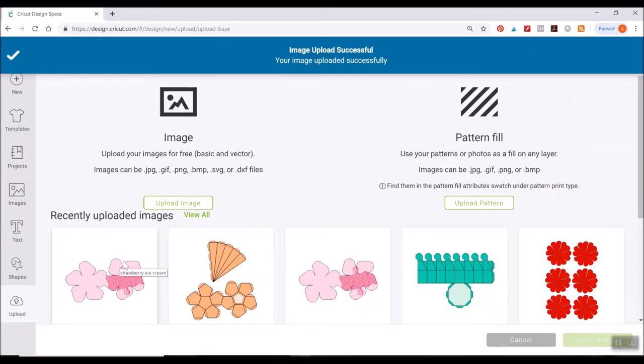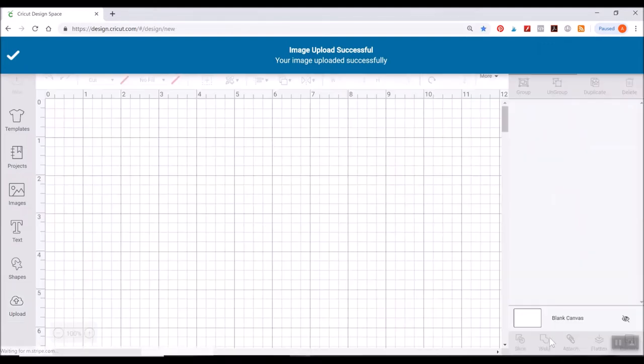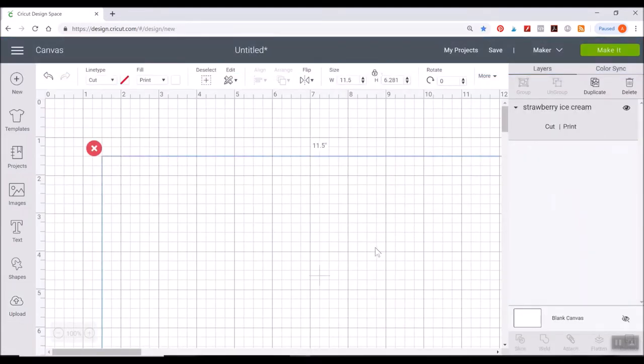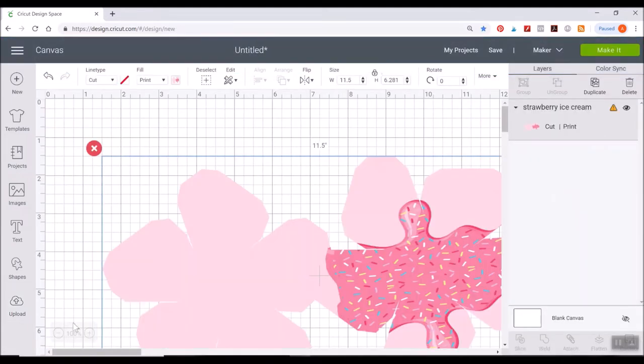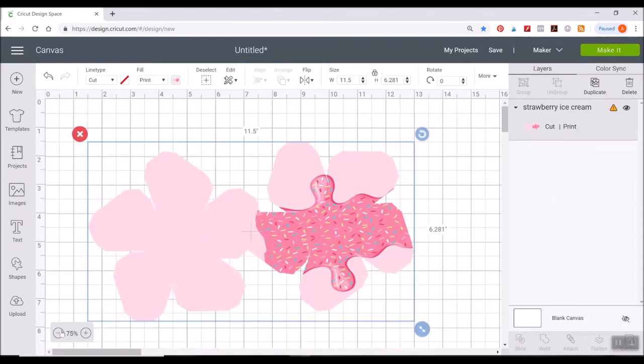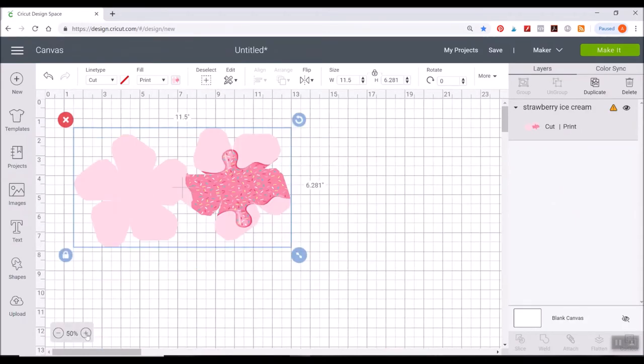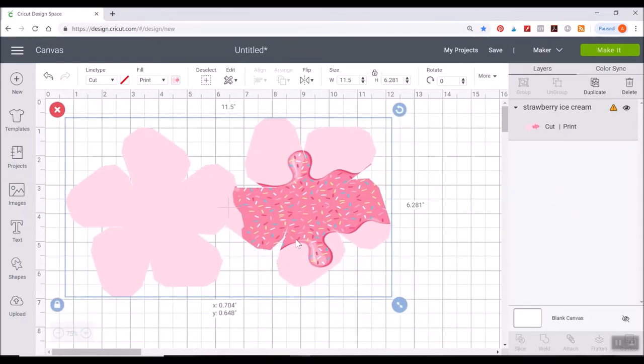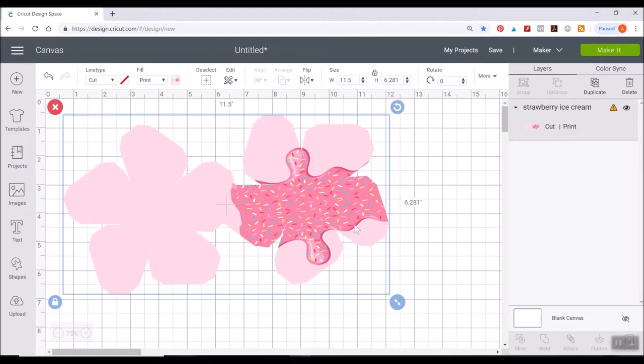And it'll be uploaded here and you can go ahead and click on that and insert the image here. It might load kind of large. Now for print and cut, or print then cut, I'm sorry. I always say print then cut.